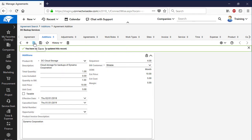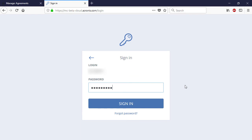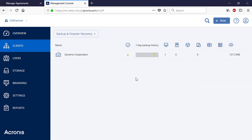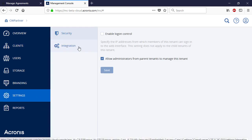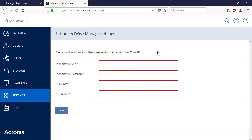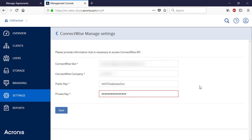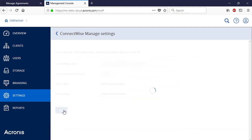That's it for the ConnectWise Manage settings. Let's have a look at the Acronis Data Cloud settings now. Log on to the Acronis Data Cloud management portal and navigate to Settings and Integration. In the list of available integrations, select ConnectWise Manage. Provide the URL address for the ConnectWise Manage portal and the name of the managed service provider. You should also provide the public and private API keys that you saved while modifying the ConnectWise Manage settings. Press the Save button to connect to ConnectWise Manage.